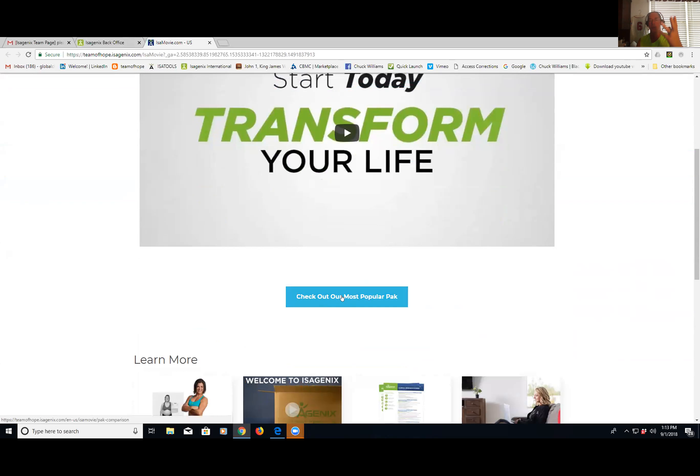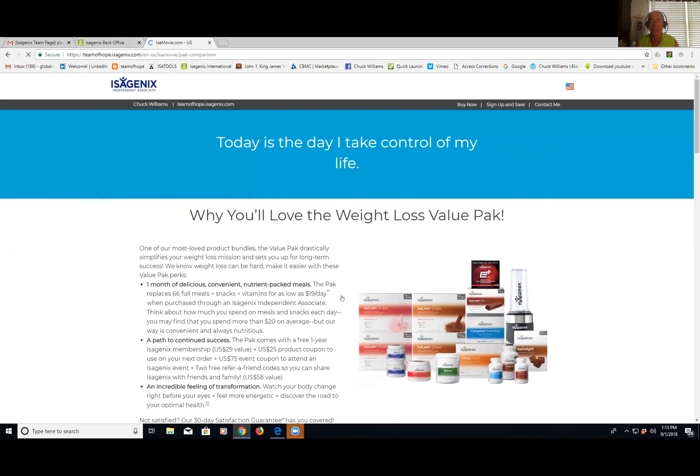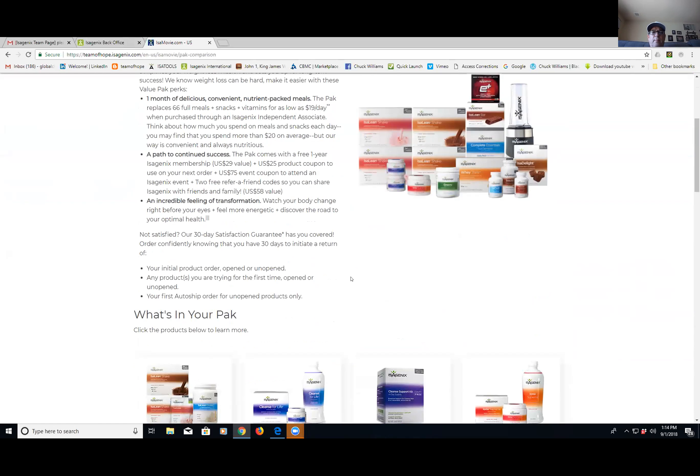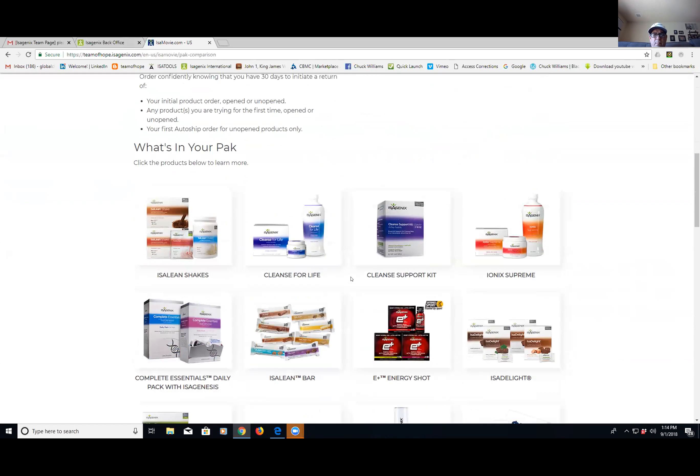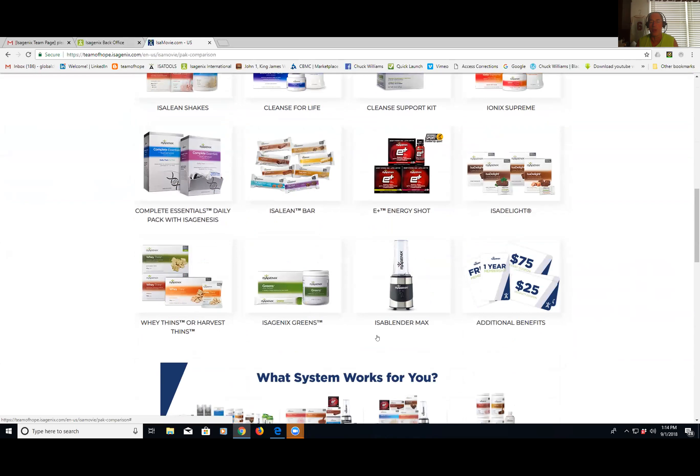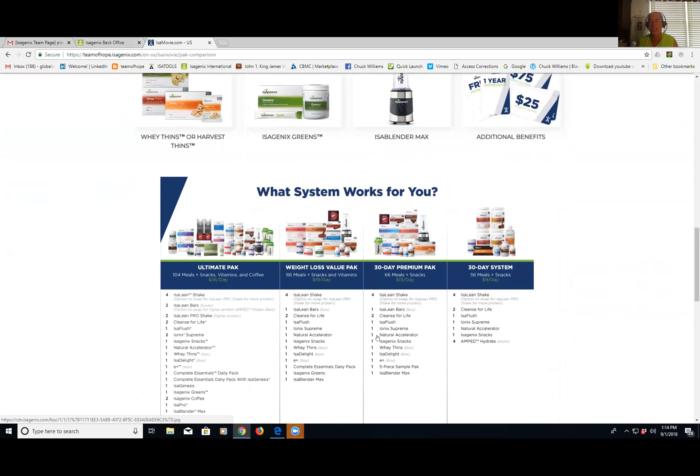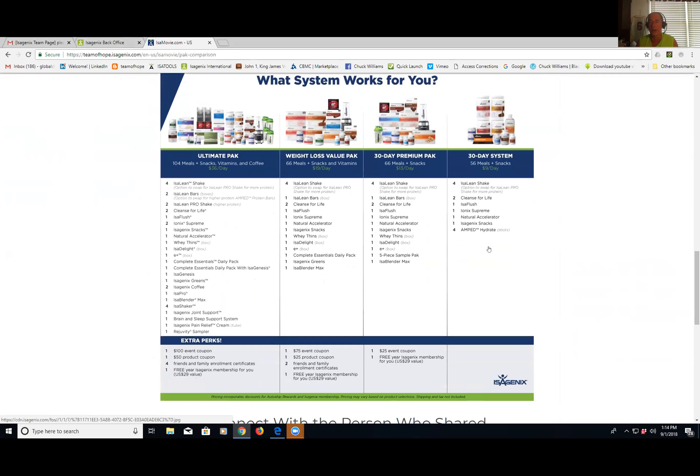The company has stacked the deck in favor of this value pack. They put all of the value in this pack. It's just loaded with value. And then they tell you what's all in here. And so the person sees all this product that's in here. They can basically sell themselves on the value of it. And then they basically say, okay, what system works best for you? Then they get the real basic one over here.